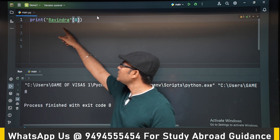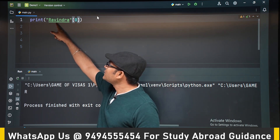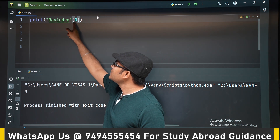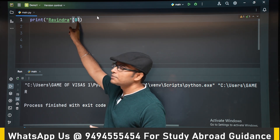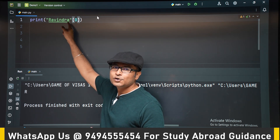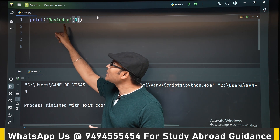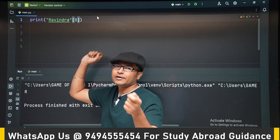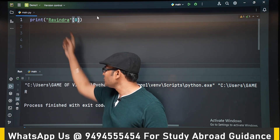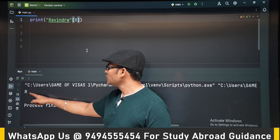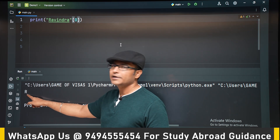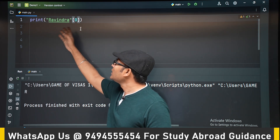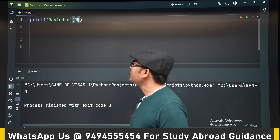You can observe what I have done: I have taken the string 'Ravidra' and added a subscript of zero, which means I am going into the string and getting the zeroth character. So if you observe the output, R is printed. Similarly, if you write 4, then N will be printed.